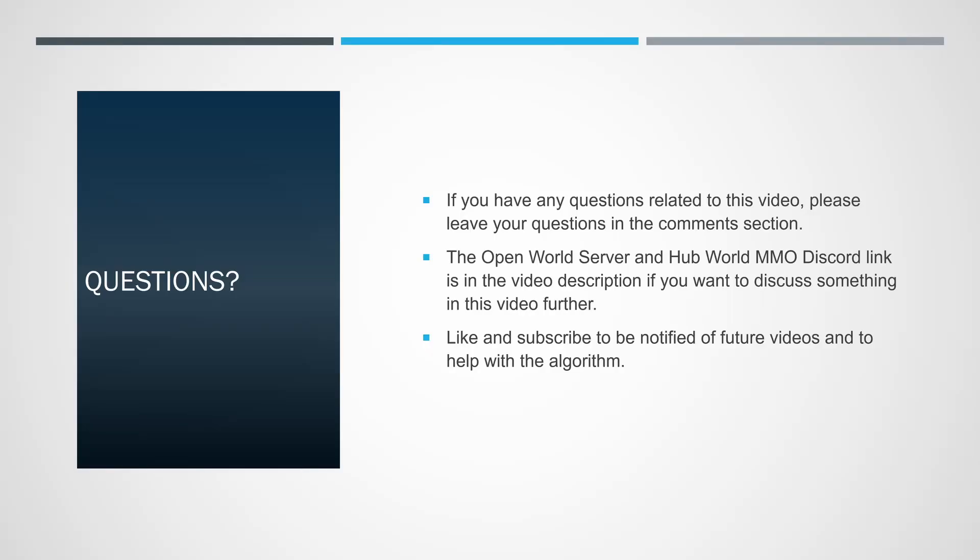If you have any questions related to this video, please leave your questions in the comments section. The Open World Server and HubWorld MMO Discord link is in the video description if you want to discuss something in this video further. Like and subscribe to be notified of future videos and to help with the algorithm. Until next time, have a good one.